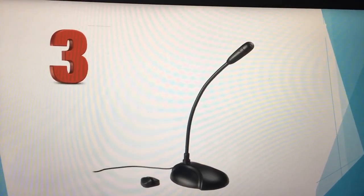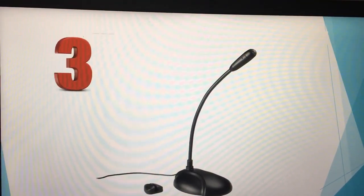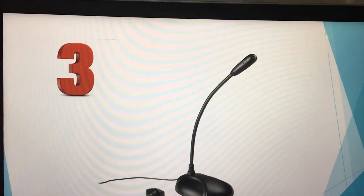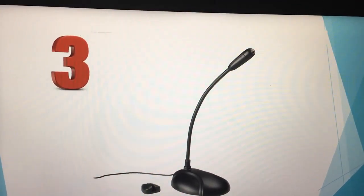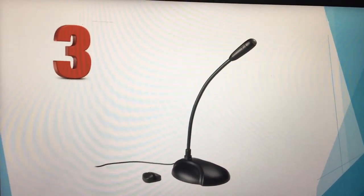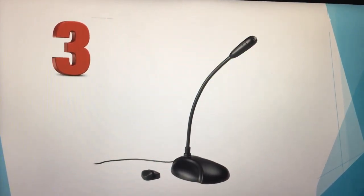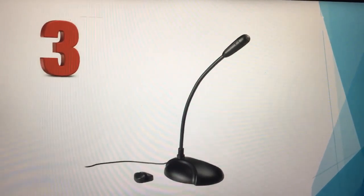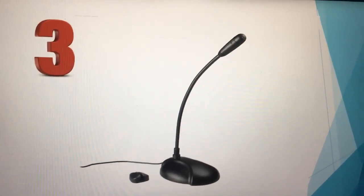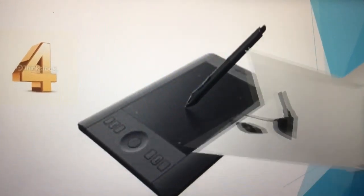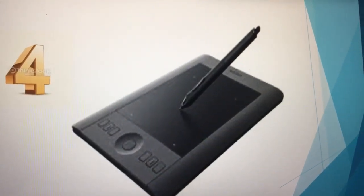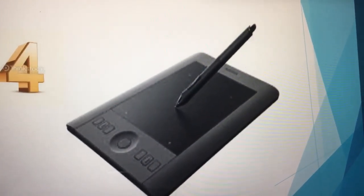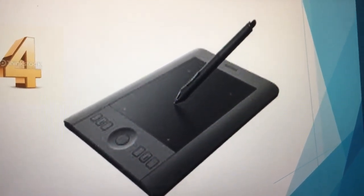Next is microphone. A microphone is used to input sound into a computer; it helps in recording your voice or other sounds.